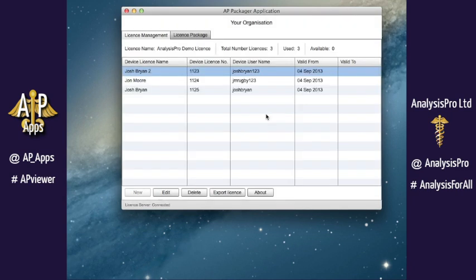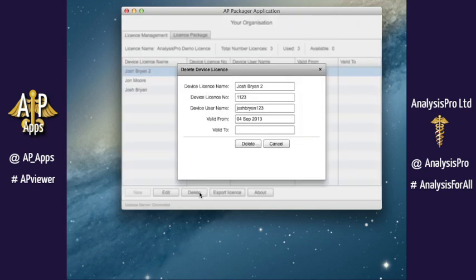If you want an iPad to no longer play the packages which have been shared to it, you can delete the license to disable the app from using everything it has which is associated to your organization's Packager licenses.